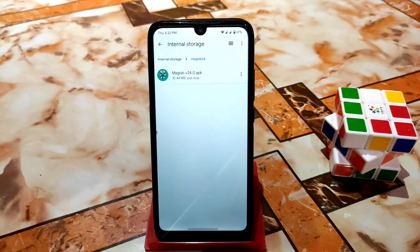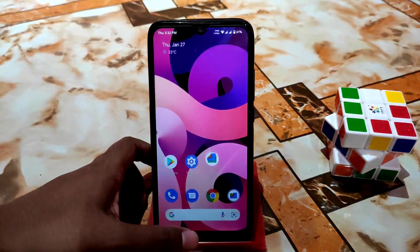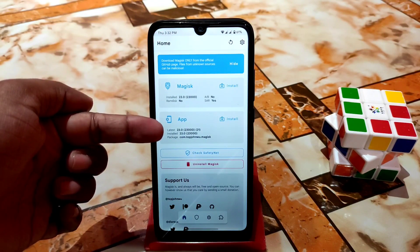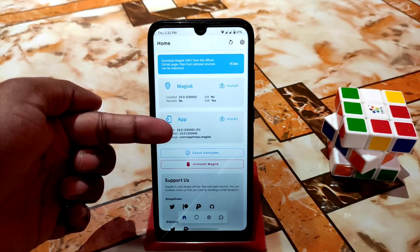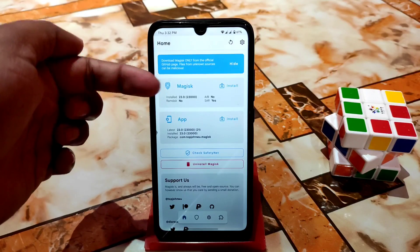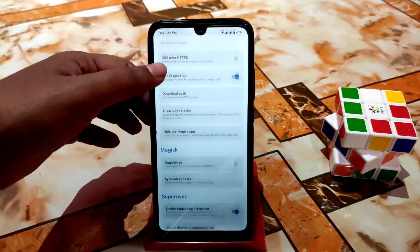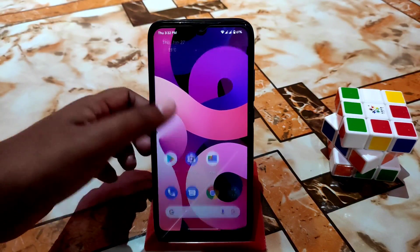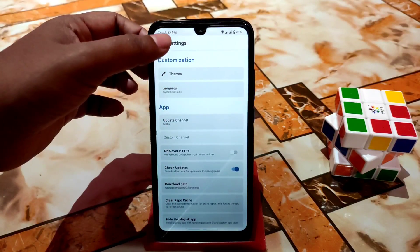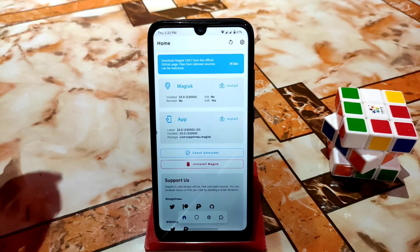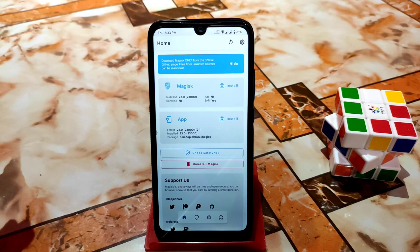I already have Magisk installed — I was using the older version, Magisk 23, as you can see here. In version 23 we have the Magisk Hide option available. You can see the Magisk Hide option is present because this is version 23. From version 24 and the canary build, you will not get any Magisk Hide option.